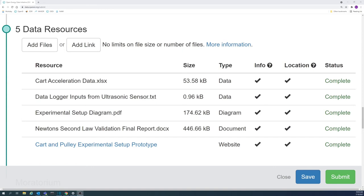Data resources can be a file or a link. Later videos in the playlist will go into detail about adding files and links to a submission.